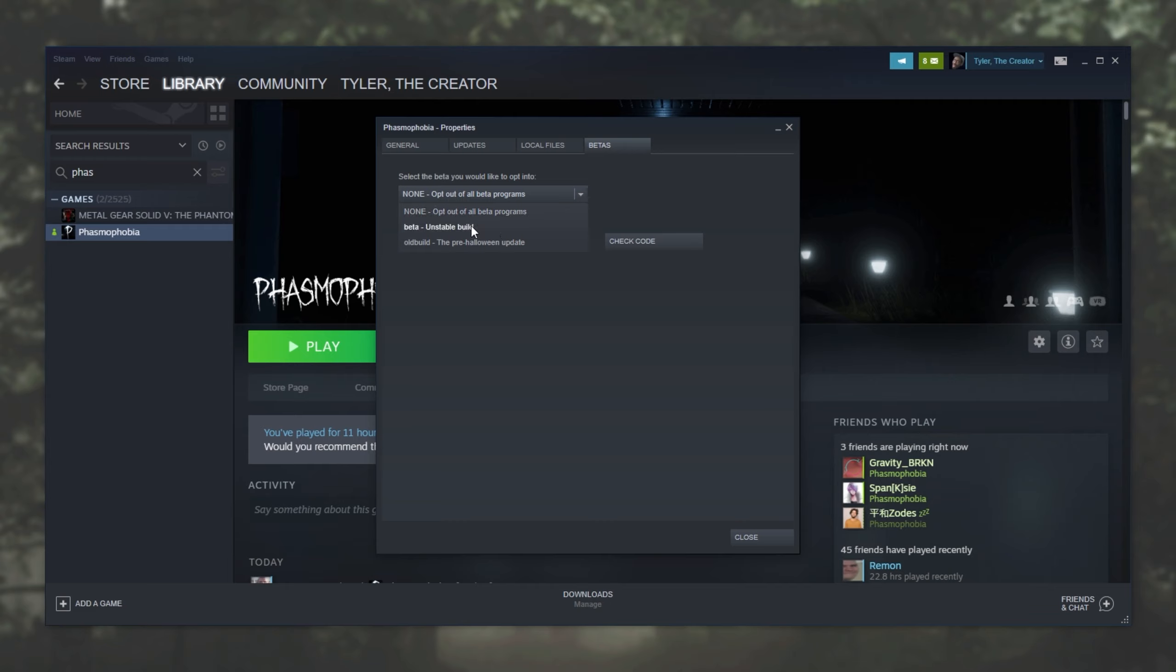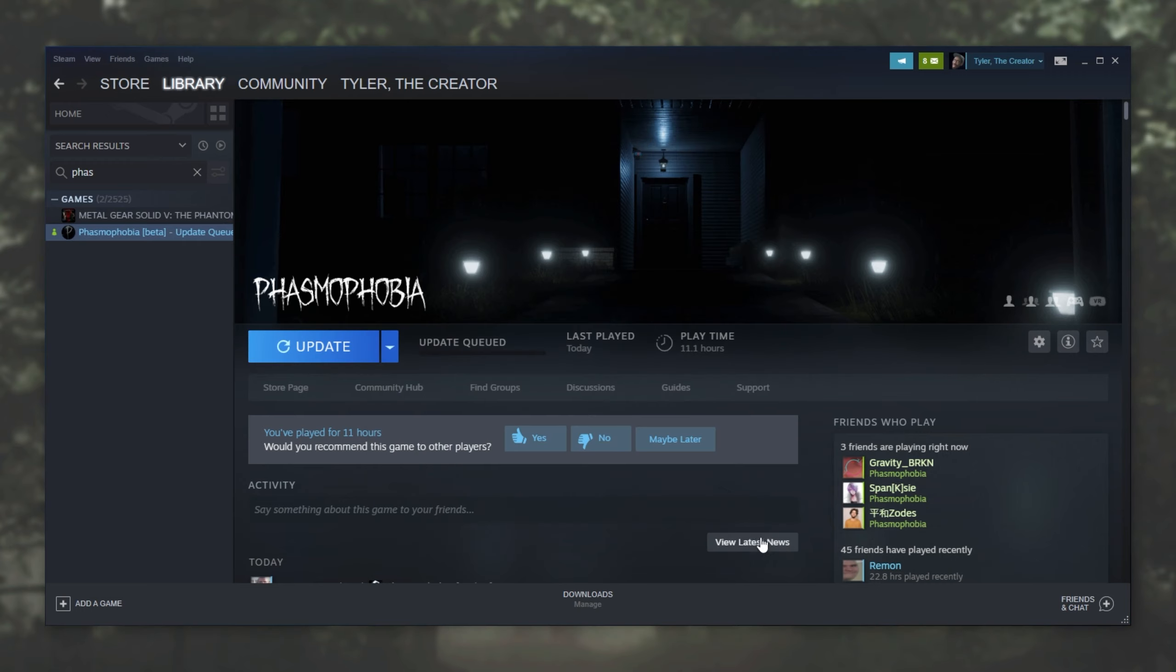Should switch to the beta version by heading across to here, choosing beta, and then close. Then after the game updates, you should all be able to create a new lobby and join and play together.